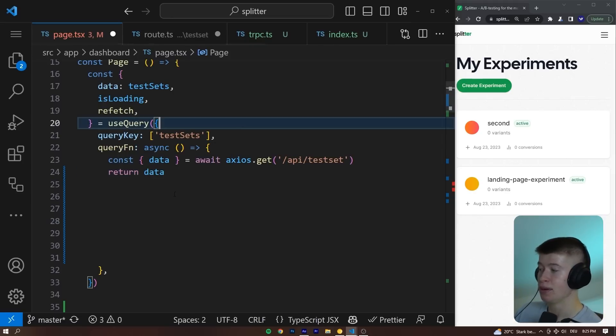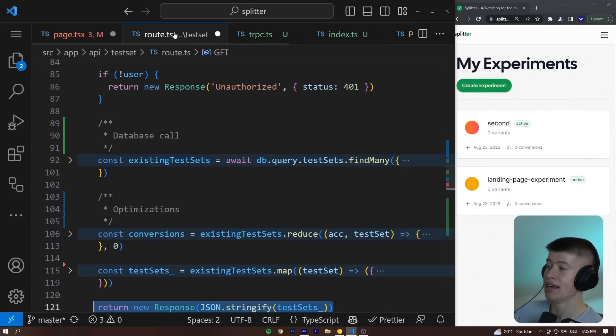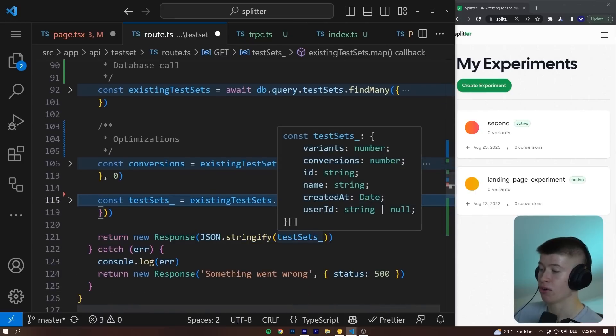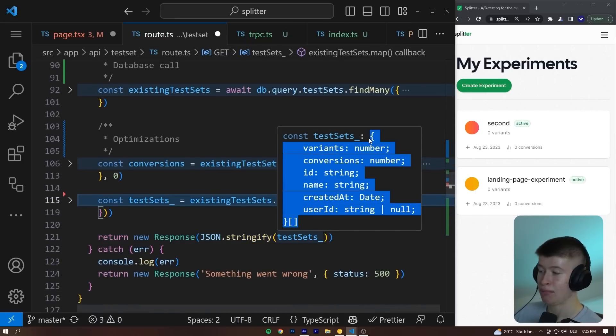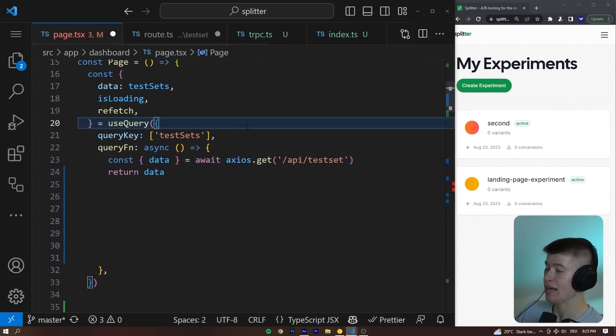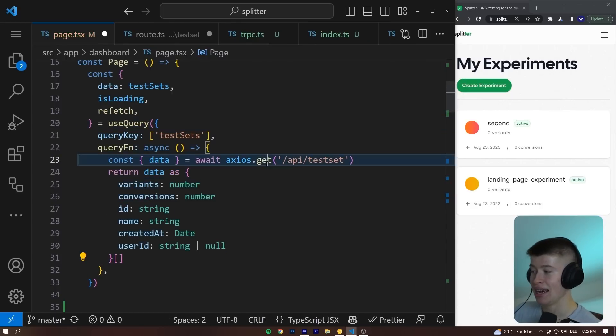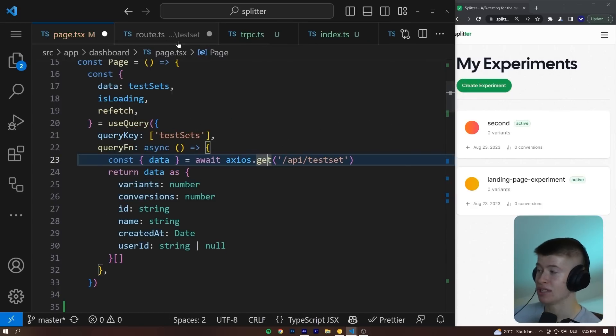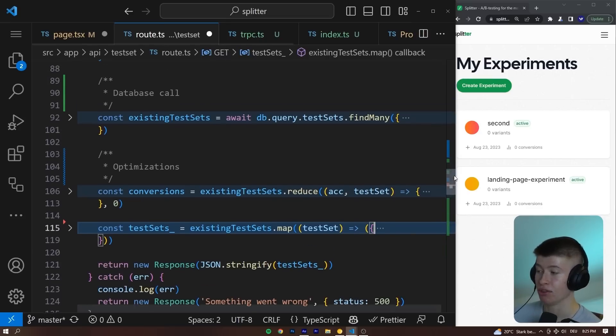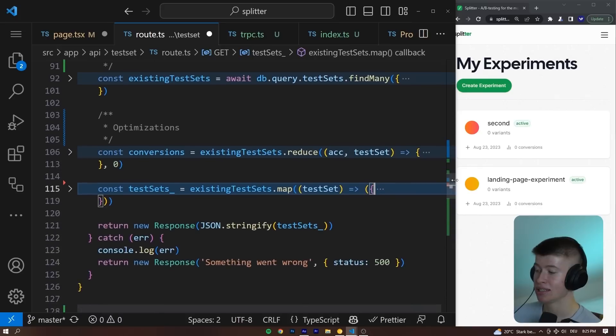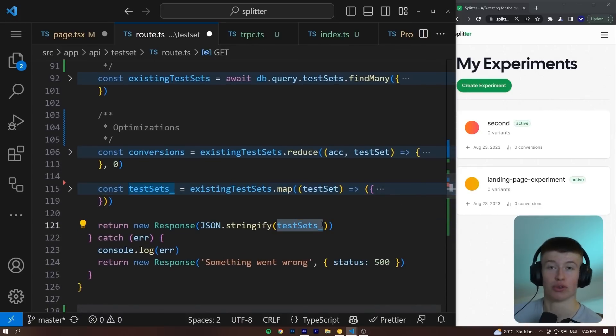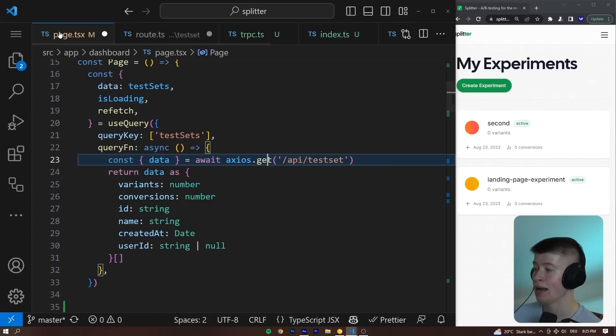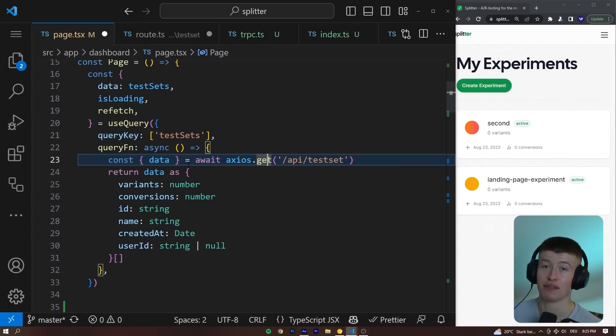That is why the approach to solve this currently is to go over into the API where we return the data, copy and paste the type from here over into this file. And that is not ideal, I probably won't have to tell you. Because when you do changes in the API route on the server right here, change any business logic that has an effect on what you return, then you also need to copy that type again, paste it over into the client where you receive the data.